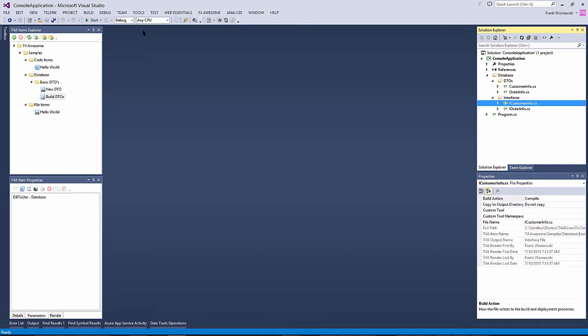Another powerful feature in T4 Awesome is the ability to quickly and easily update our scaffolding. For example, the outputs in our new DTO file item currently use a generic list for collections. We can easily swap this out for an observable collection by simply modifying our DTO and interface outputs.